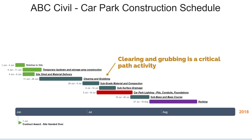Well, firstly, let's decide whose fault this was. It would depend on the contract, but assuming environmental approvals were our responsibility, then this would be our fault as the principal. Therefore, ABC Civil will be entitled to some sort of claim. The next question is: was the activity that was delayed a critical path activity? Just looking at the schedule, we can clearly see that clearing and grubbing is in fact a critical path activity. Therefore, ABC Civil will be entitled to an extension of time claim and a new date for practical completion.